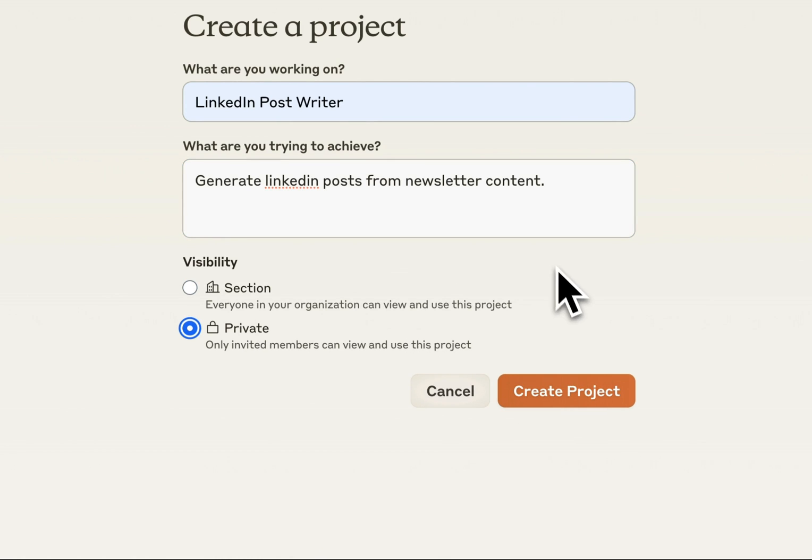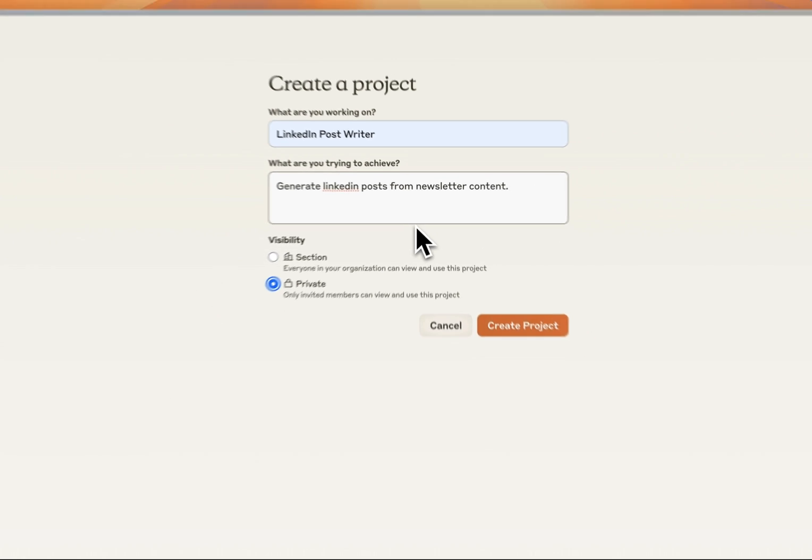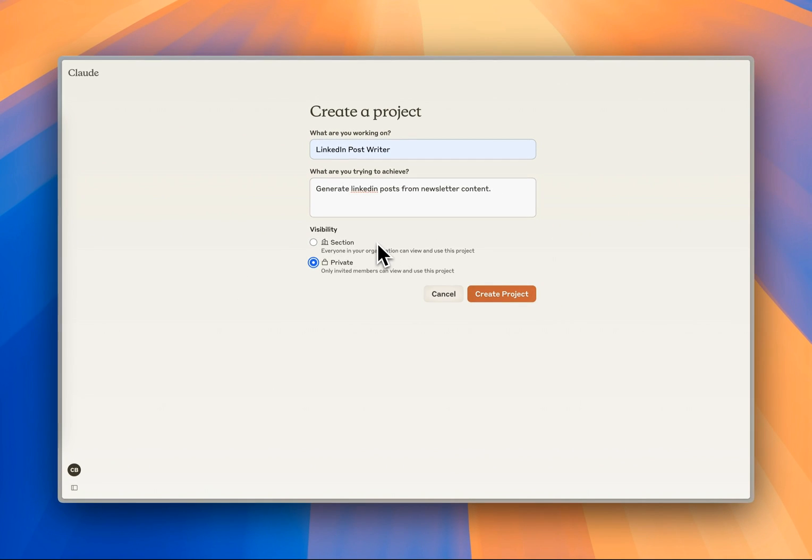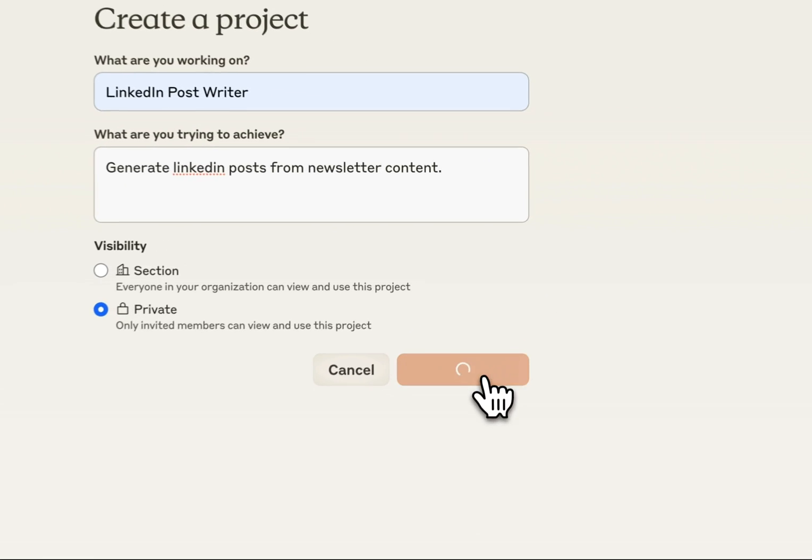If you're on Teams, you can select the visibility. If you're on the Pro account, it'll just be visible to you. I'm going to click Private for now and click Create Project.